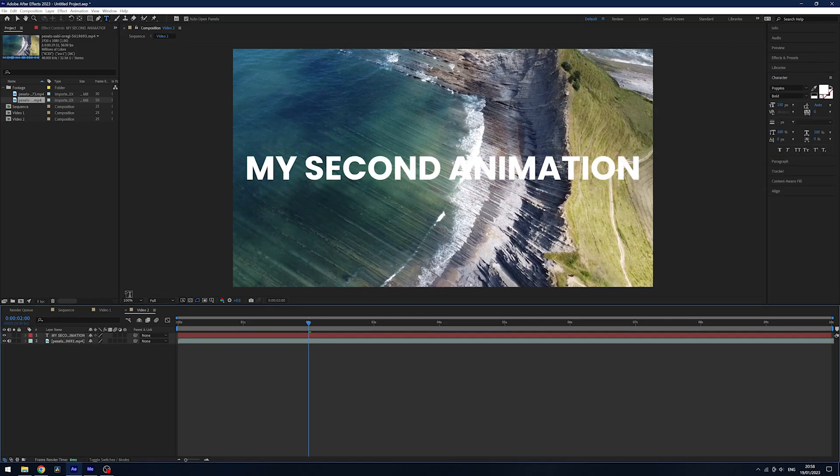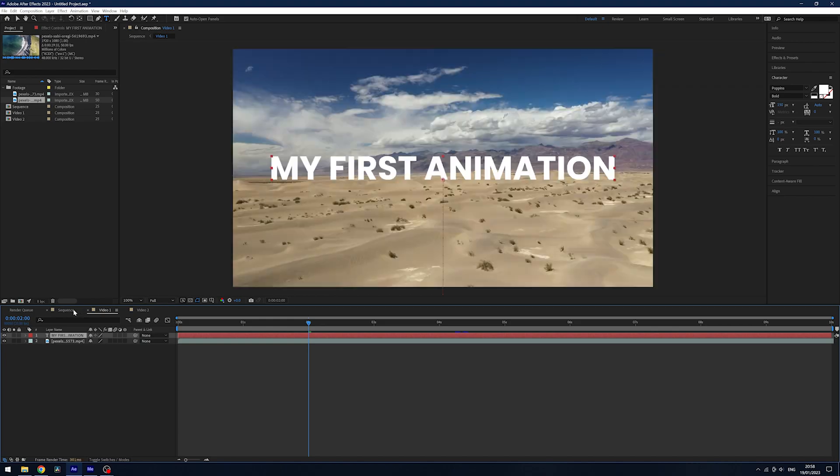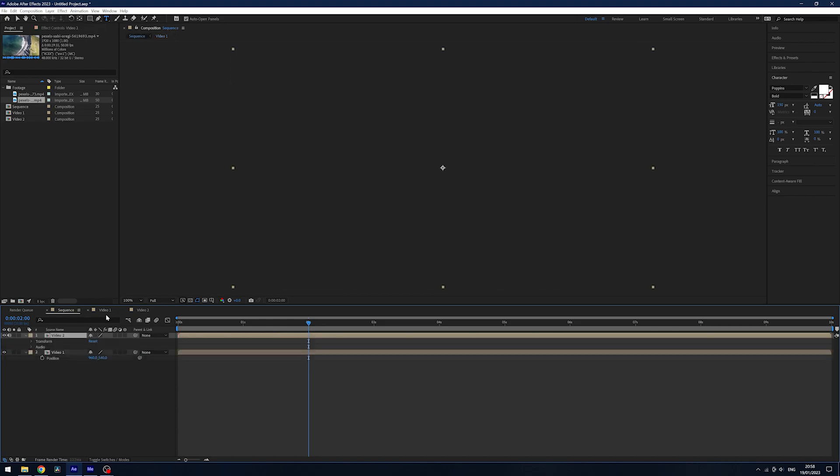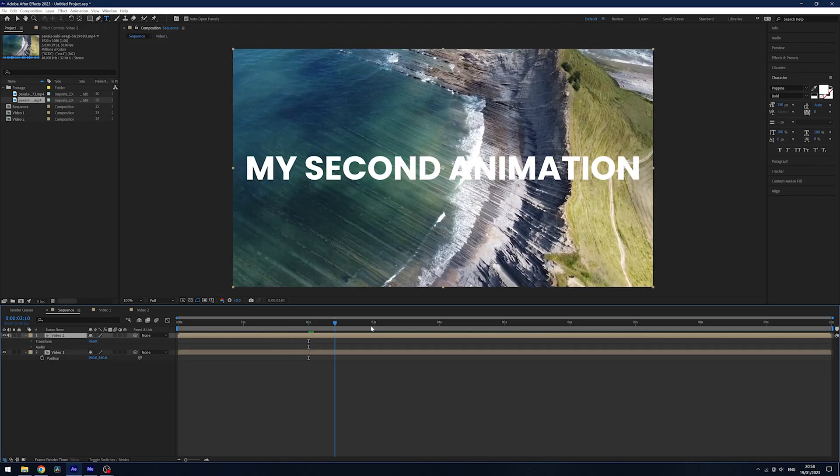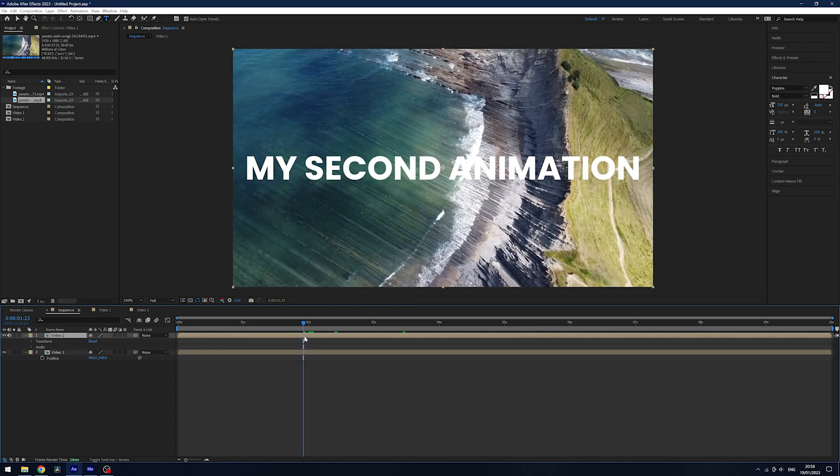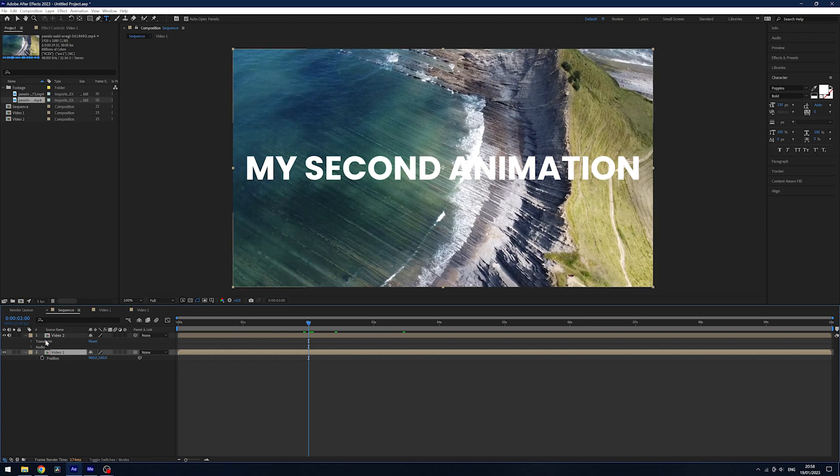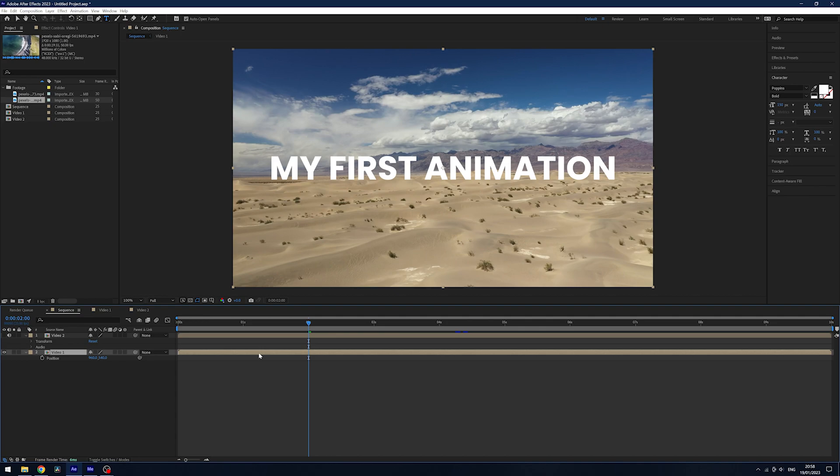I'm then going to change the text on this to my second animation. We now have two pre-comps to use and if I go back to my main pre-comp which is called sequence they're stacked on top of each other. So we need to animate between these. I'm going to hit the i button here and this will hide our video 2 composition.